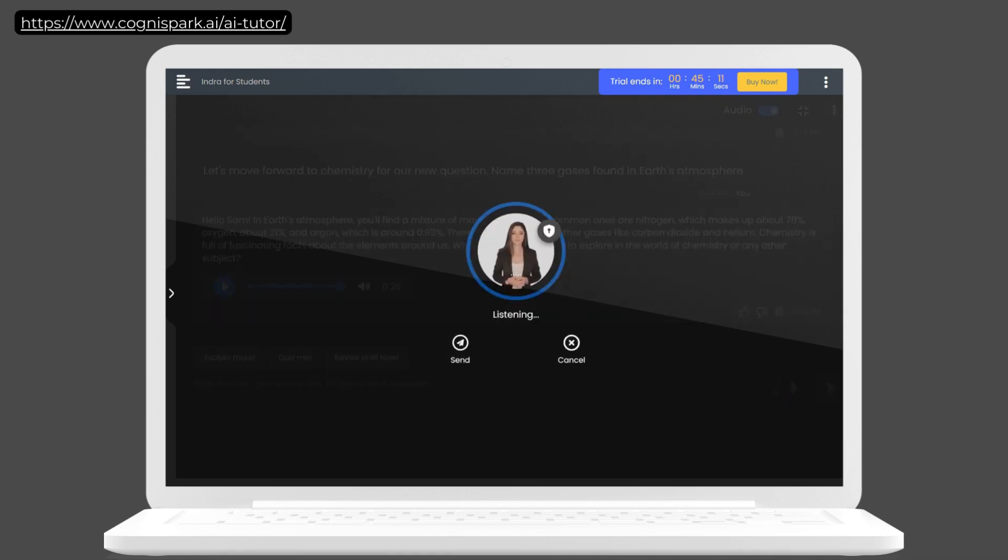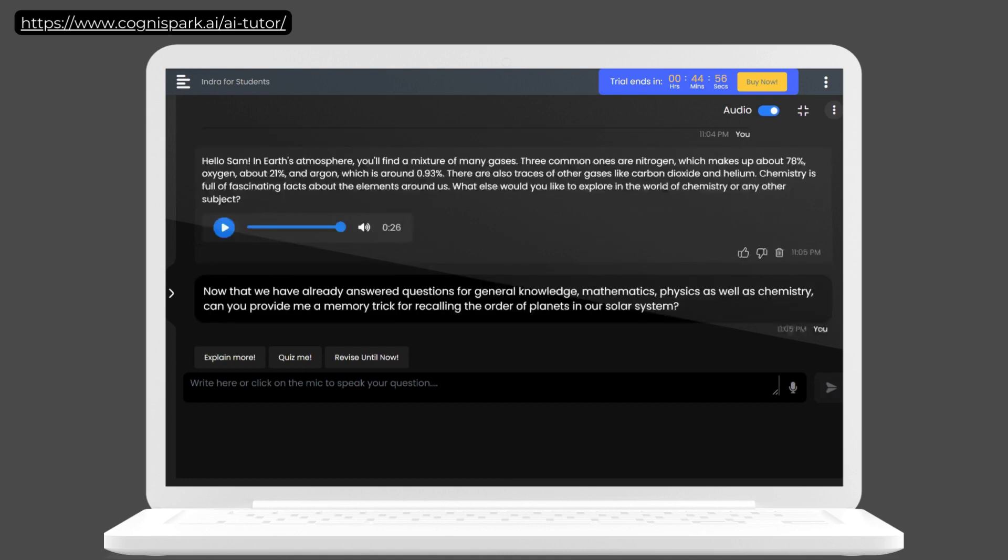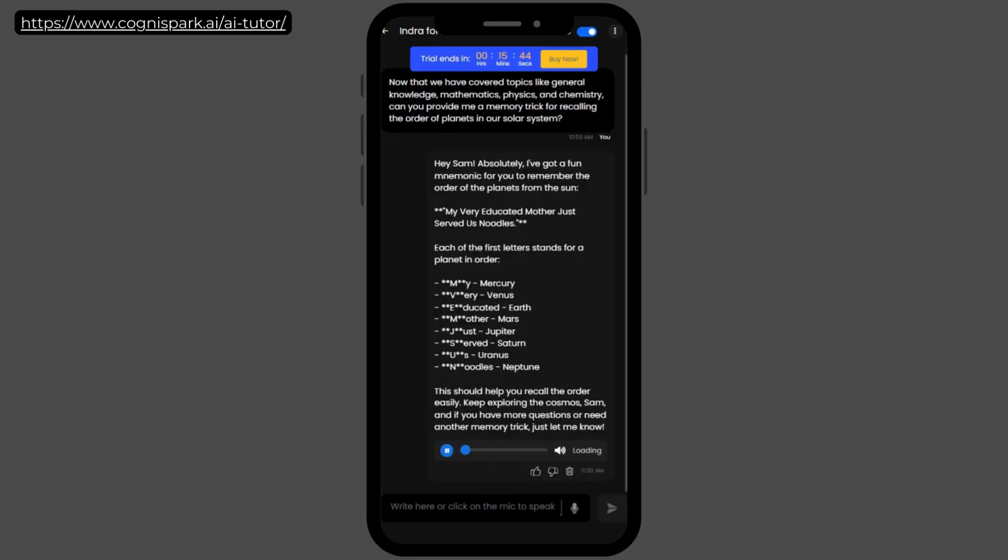Now that we have already answered questions for general knowledge, mathematics, physics, as well as chemistry, can you provide me a memory trick for recalling the order of planets in our solar system? Hey, Sam. Absolutely. I've got a fun mnemonic for you to remember the order of the planets from the sun.